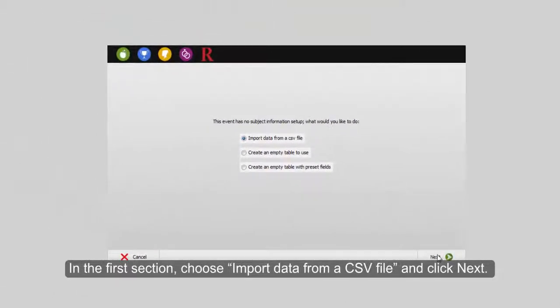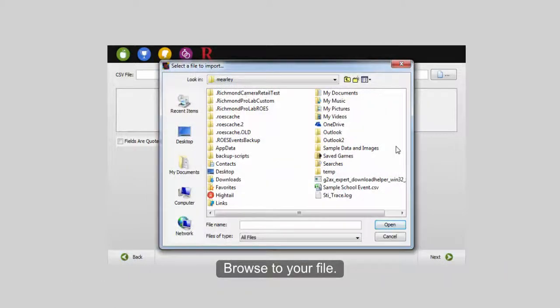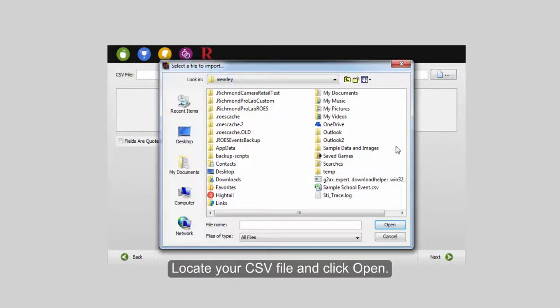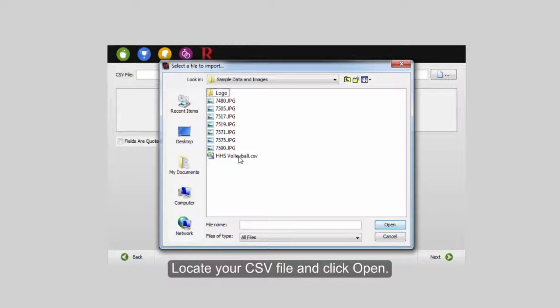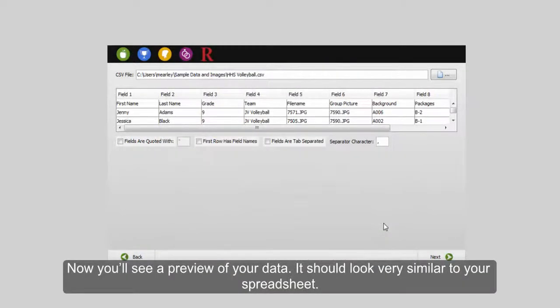Choose Import Data from a CSV File. Click Next and browse to your file. Locate your CSV file and click Open.